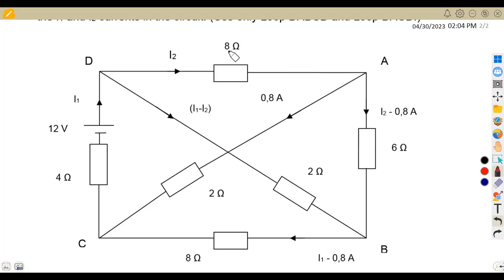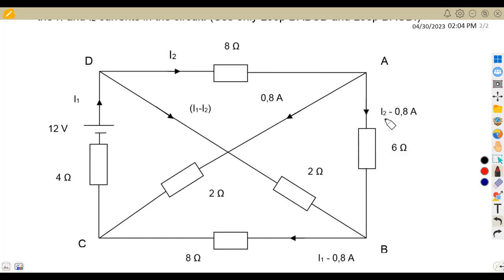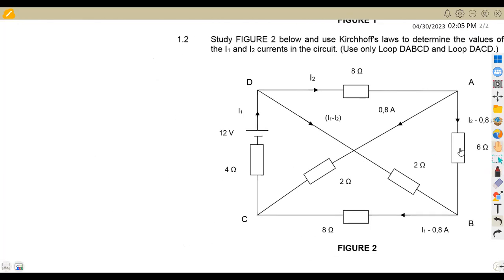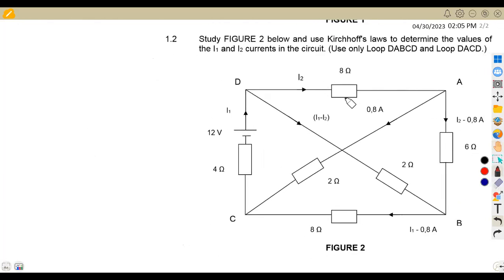This is I2 and our 8-ohm resistor. Moving on, we have I2 minus 0.8 and the 6-ohm resistor. Here we are given I1 minus 0. Each branch is given its current flowing through it. Let's take a closer look at the loops so we can see how to attempt this. I'm going to start with the first loop from D.